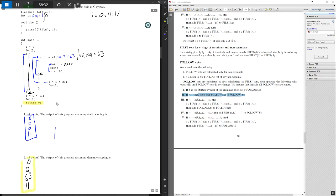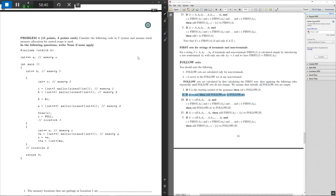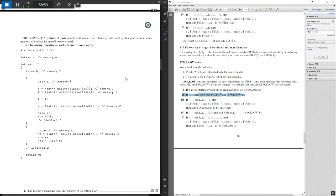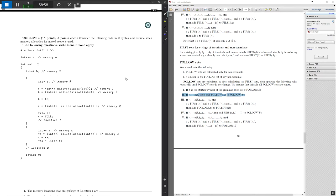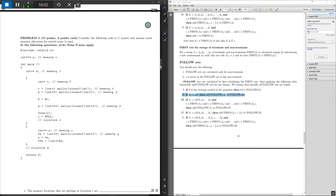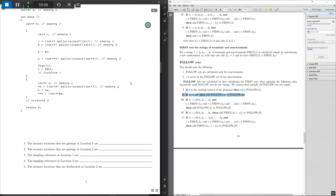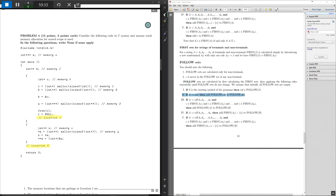Next, we'll move on to box circle diagrams — my favorite type of problem, and what I think is the most important concept to take out of this class for using pointers. For this problem, we'll find garbage memory locations and dangling references at certain locations in the code, as well as all memory locations that have been deallocated by location 2. Before we reach the main function, we declare a variable a of type pointer to pointer to pointer to int at memory address alpha.